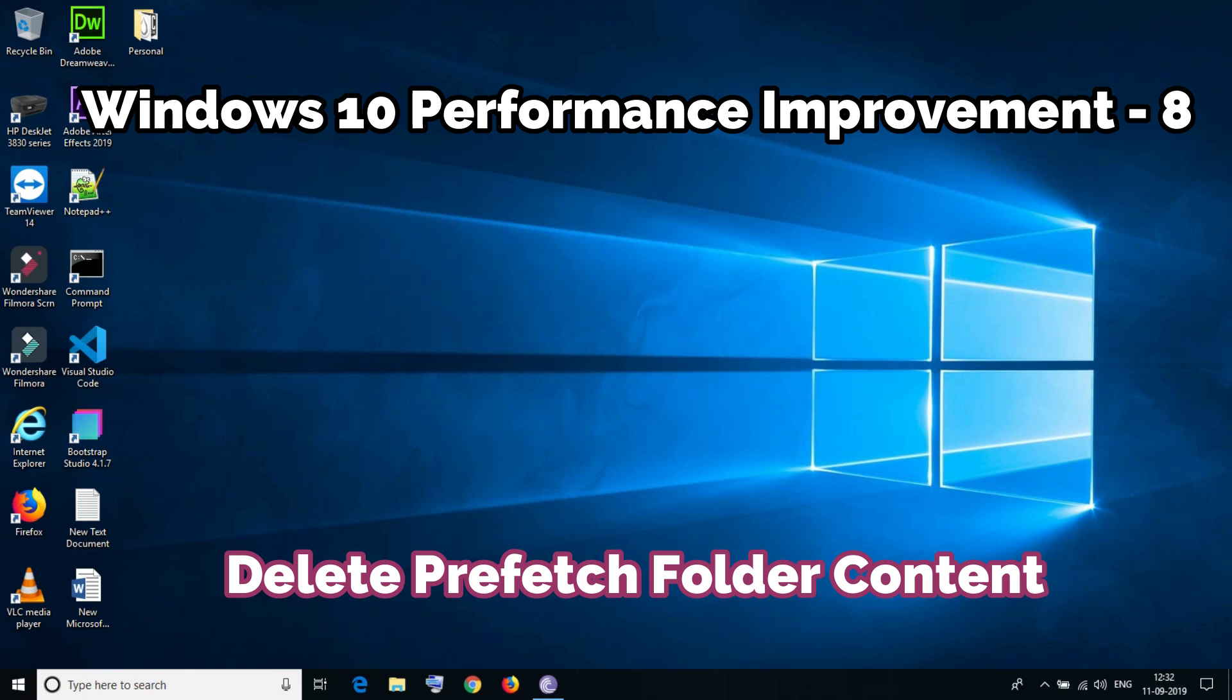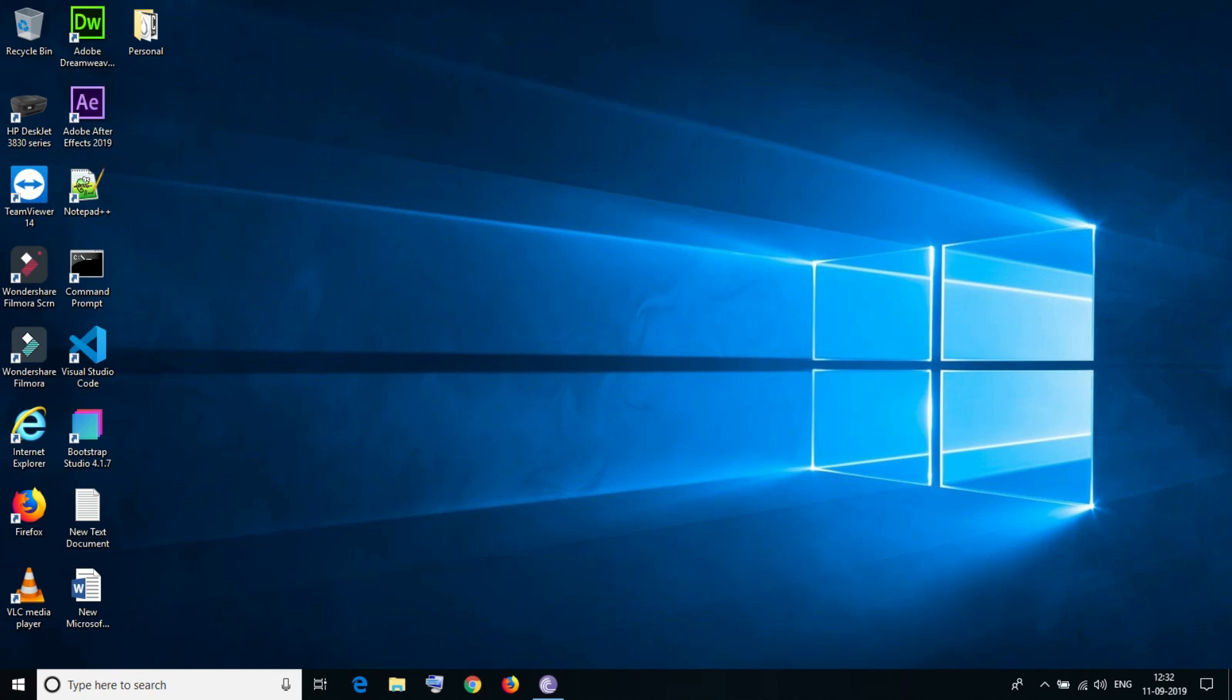Once the session is off, these files reside in the prefetch folder even though they are not required. If you clear your prefetch folder it will improve performance a bit. Let me show you how to do this.